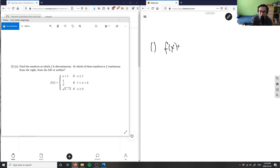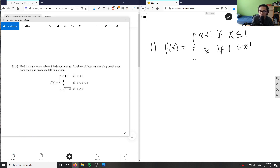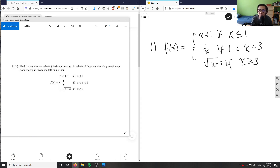We're given f(x) as a piecewise function. It equals x + 1 if x is less than or equal to 1; it equals 1/x if x is between 1 and 3; and finally it equals the square root of (x − 3) if x is greater than or equal to 3. So we have this three-piece piecewise function.